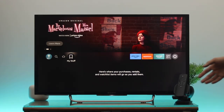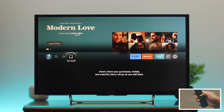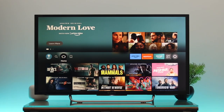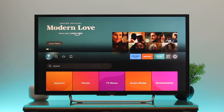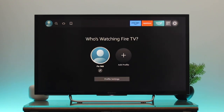Grab your Fire TV remote and press the home button to get back to your home page. From here, go all the way to the left side. Once you get to the profile icon, go down. This is my primary profile that I'm currently using.